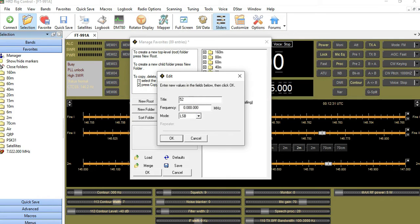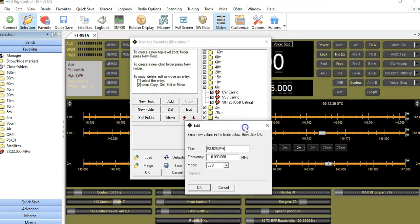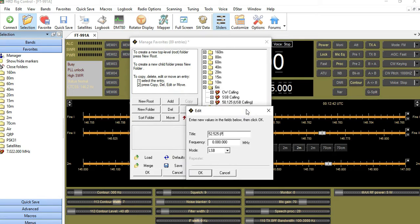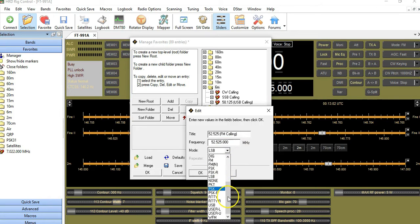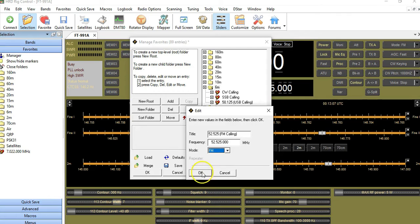Next, I'll add 52.525 and call this one 'FM Calling.' I'll make sure the nomenclature reads 'FM Calling.' I mark the frequency field, type 52.525, press Tab, change the mode to FM, and click OK.